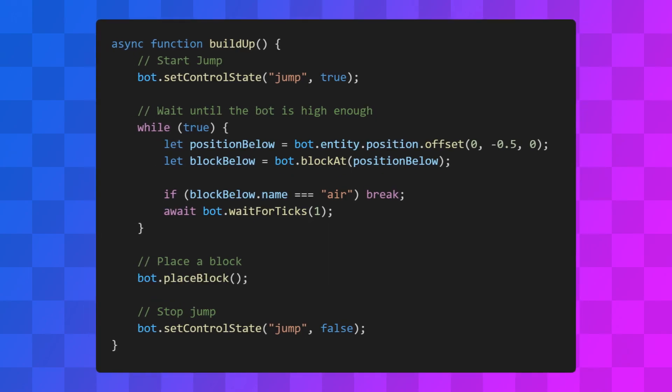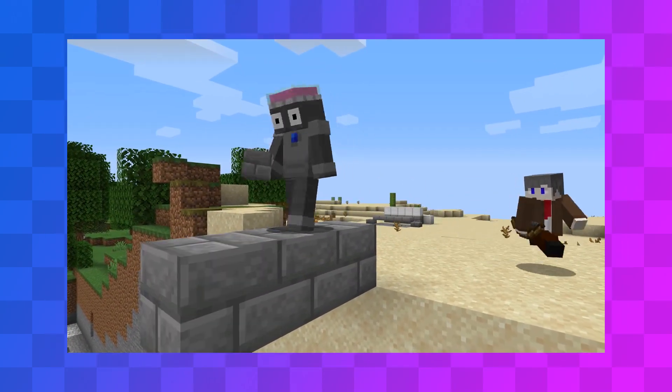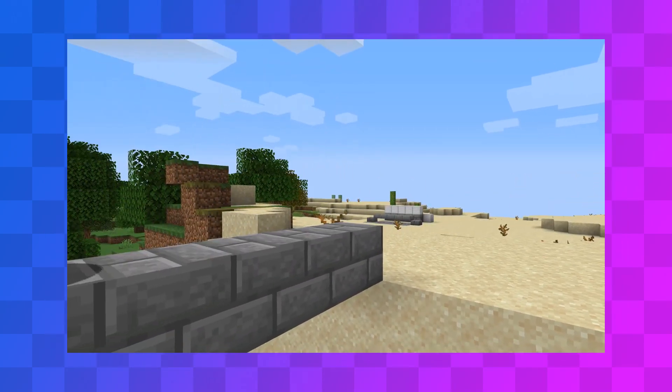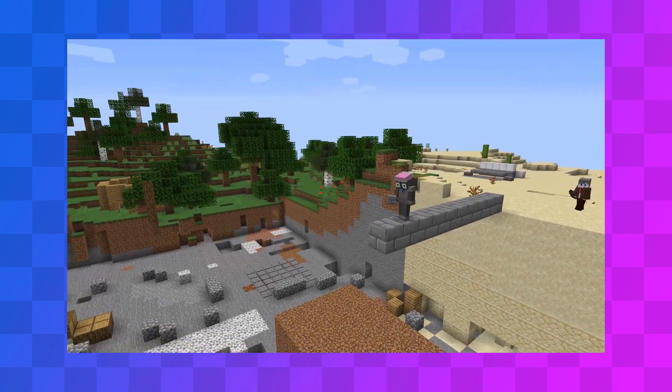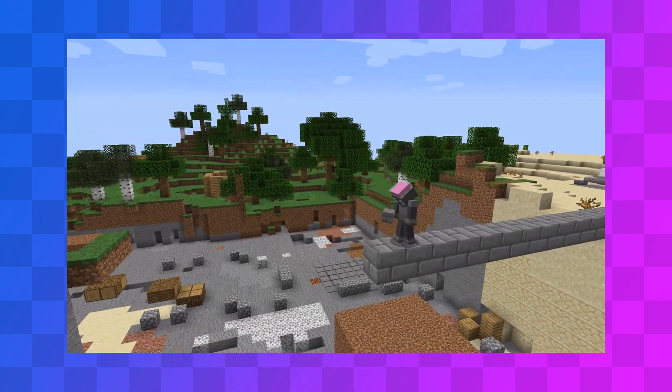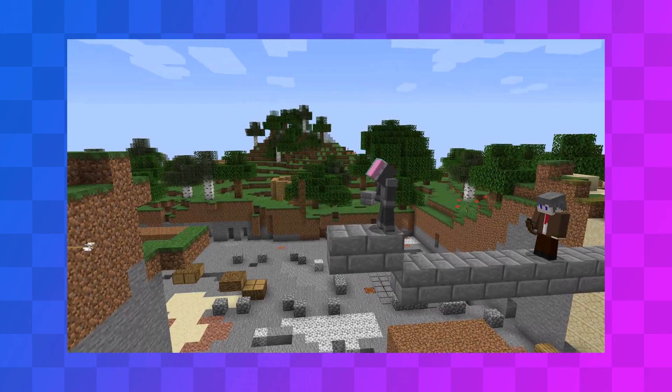Bots have a placeBlock method for placing blocks. It takes a source block and a face vector. Which might sound a bit weird and complicated, but it's not really. In Minecraft, when you want to place a block, you do it by building off of other blocks. You look at one of the faces of a block that already exists, and place a block like that.